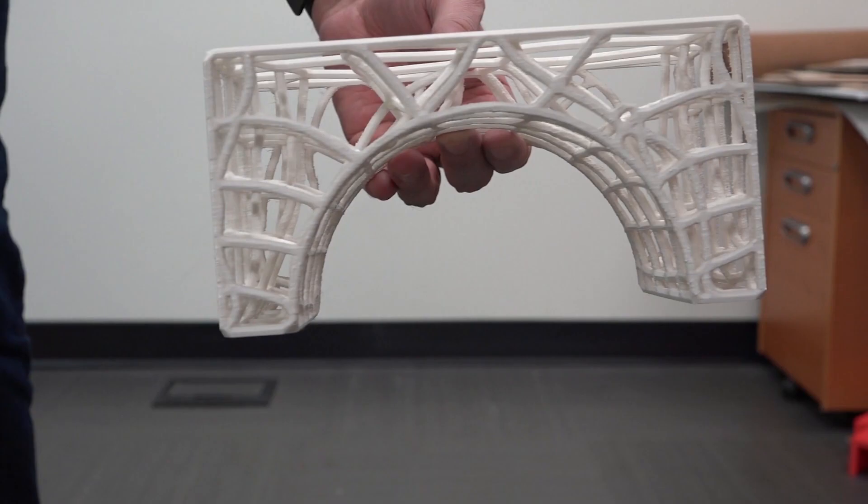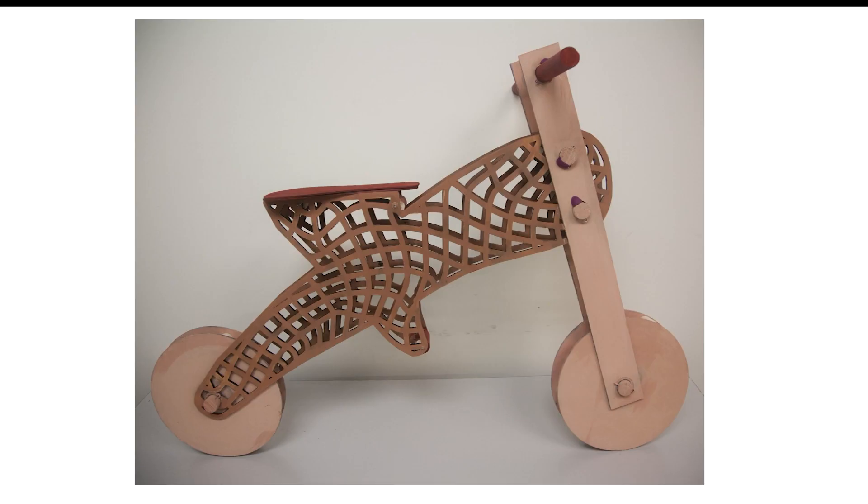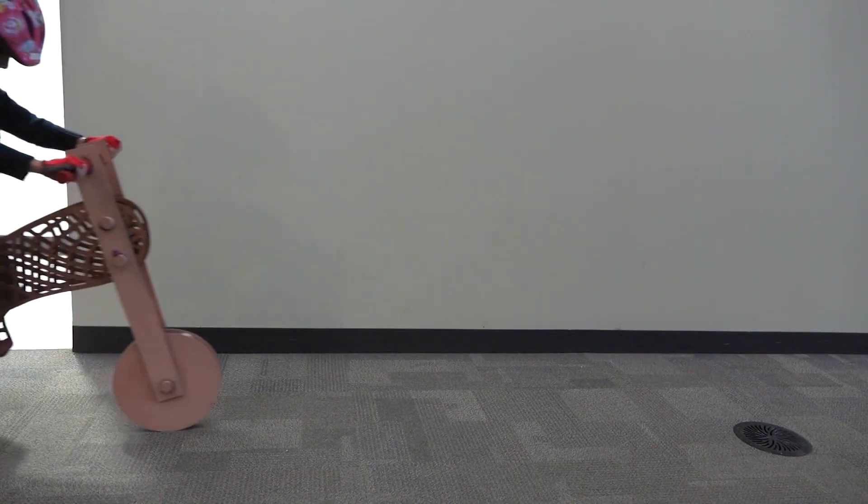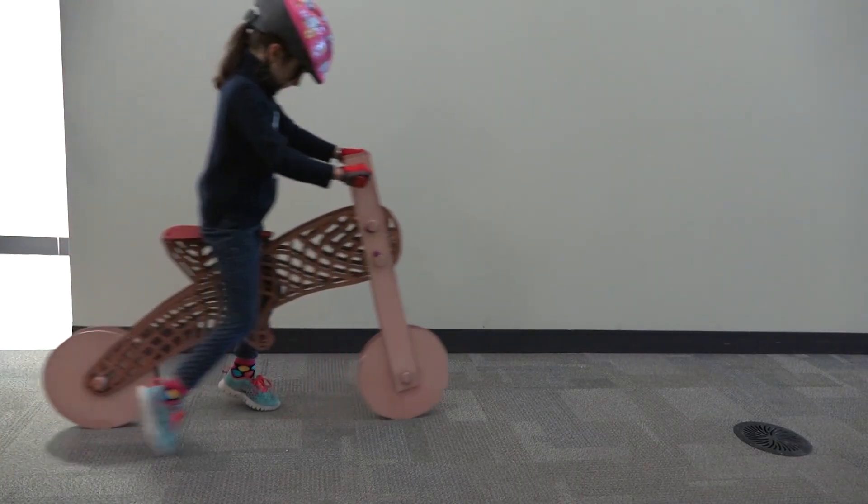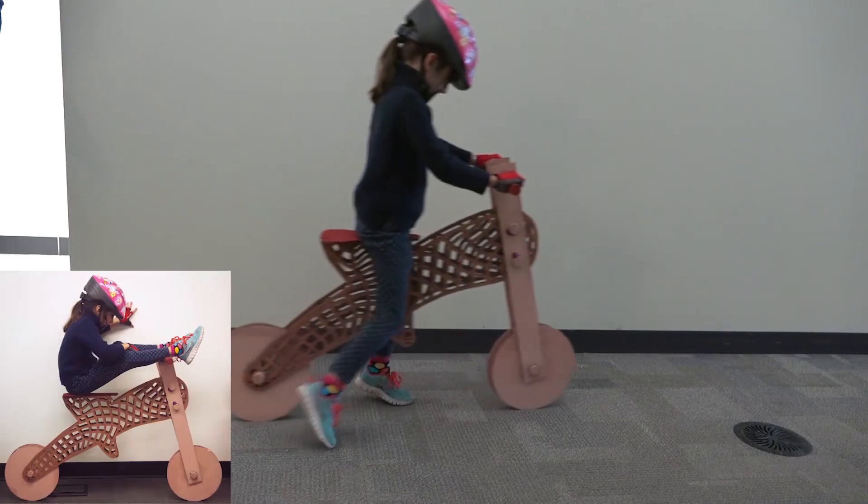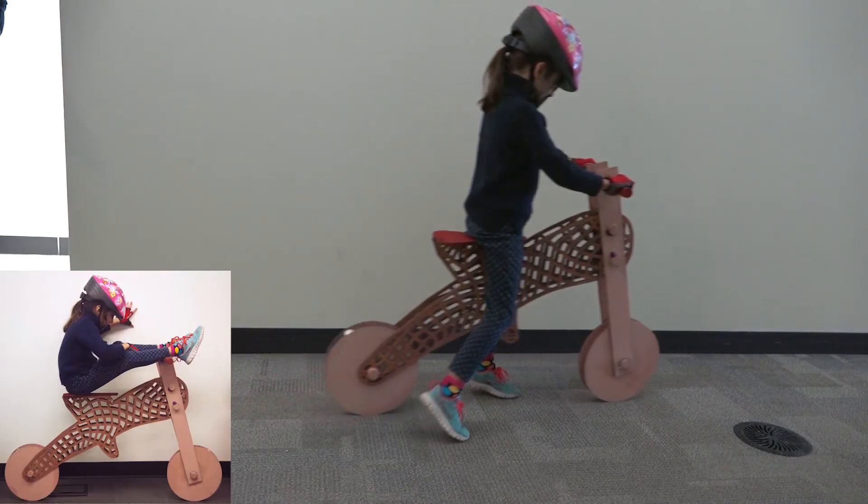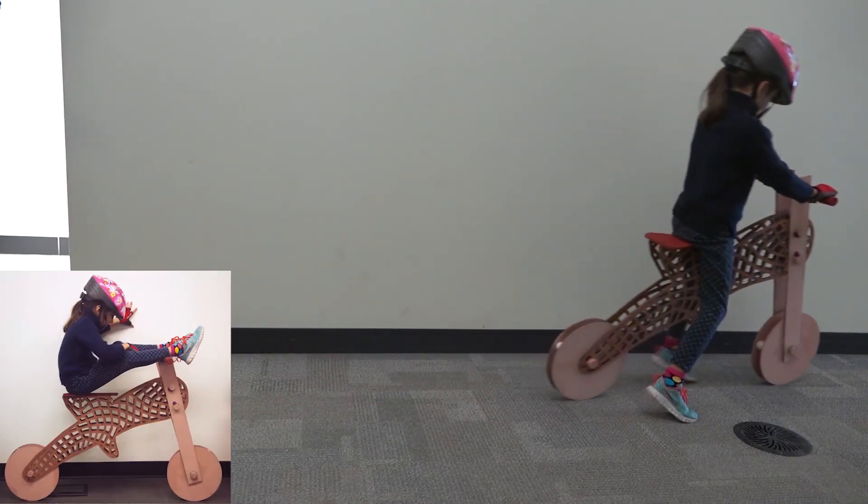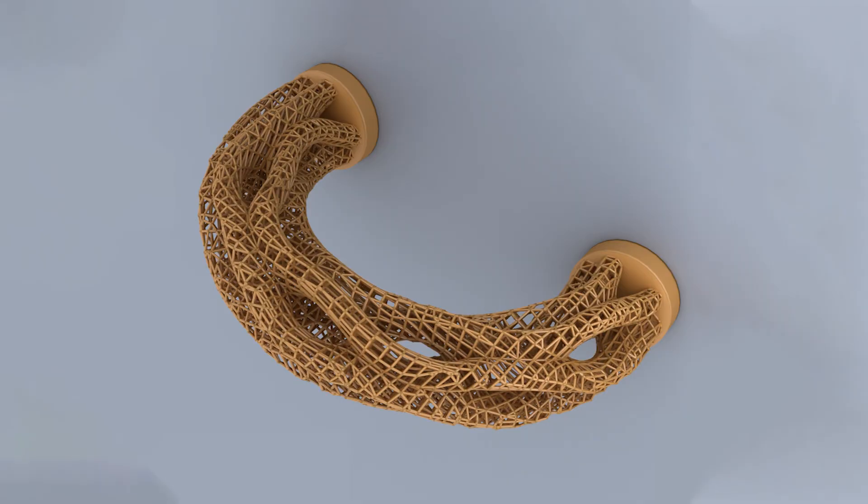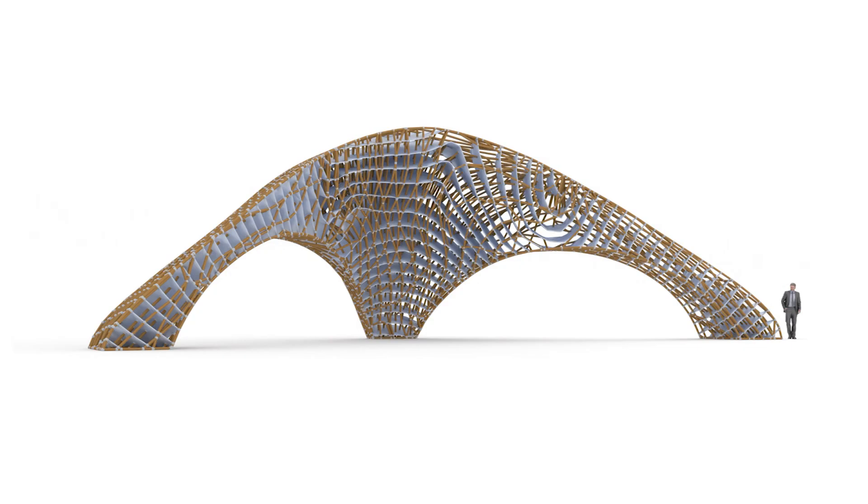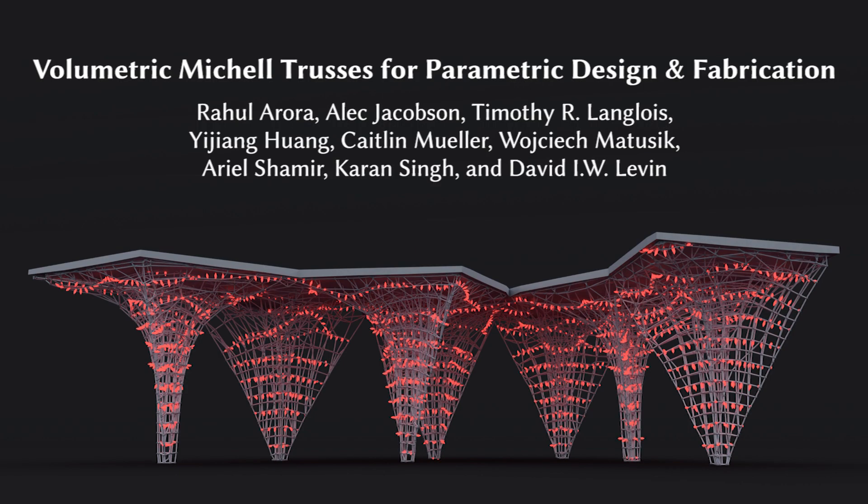We also laser cut a wooden bike whose frame was optimized using our method. We tested it by letting a five-year-old ride it around. The bike was found to be structurally sound, and its aesthetics were approved by our test subject. To see how our method helps build chairs, sculptures, fridges, and more, please see our paper.